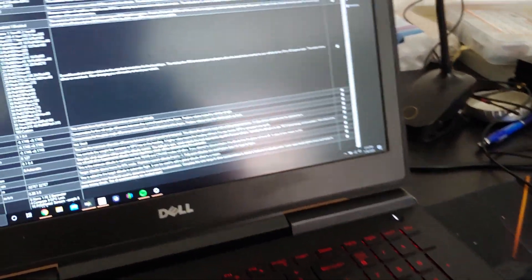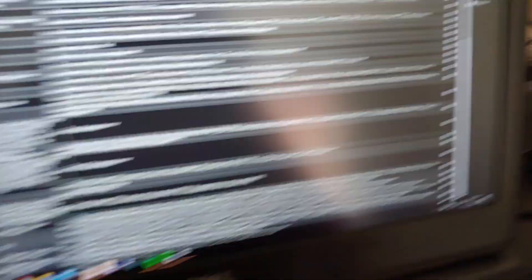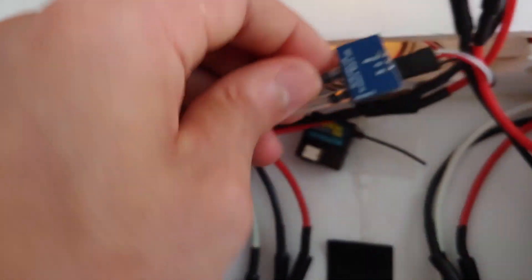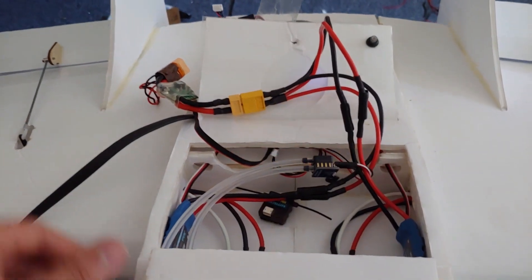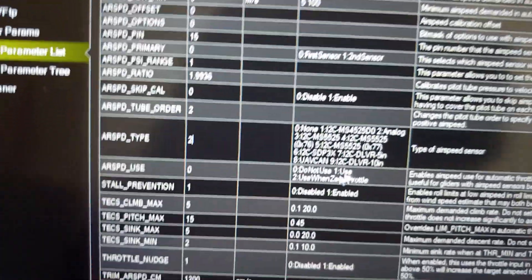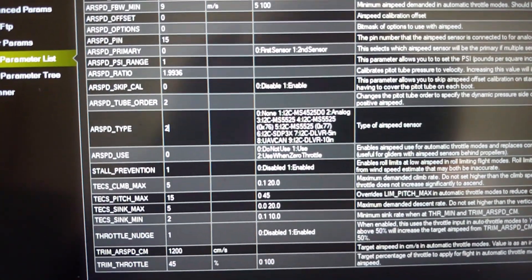First we're going to enable the airspeed sensor. We go to ARSPD_TYPE and set it to analog, because I plugged it into the analog port. Here's my pinout: five volts on the left, white is analog in the middle, and black is ground on the right. It's at the ADC 6.6 port. Line up the colors, set airspeed type to analog, plug it in, and write the parameters — parameters successfully saved.